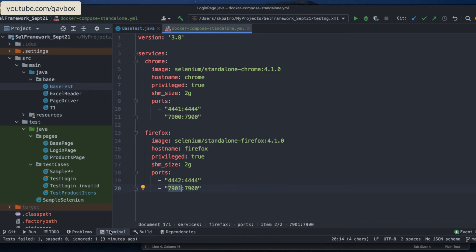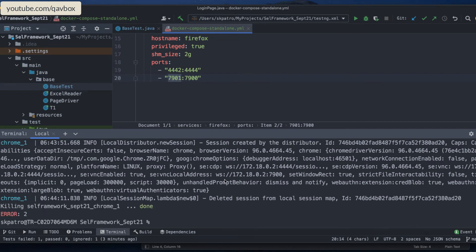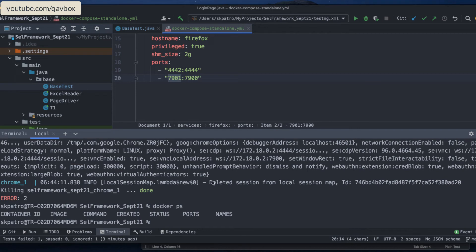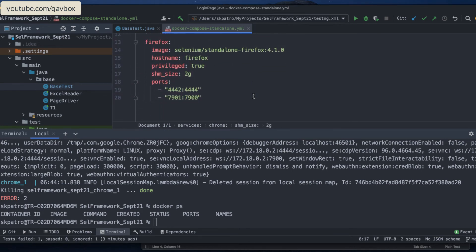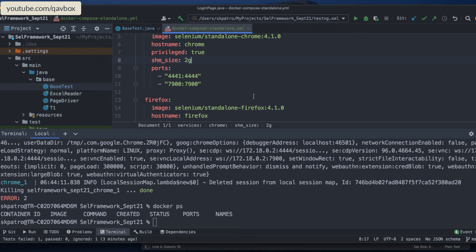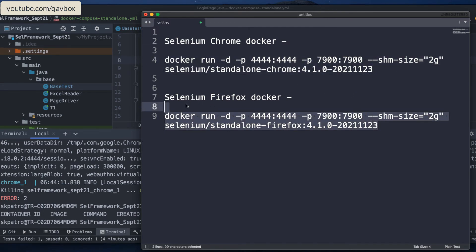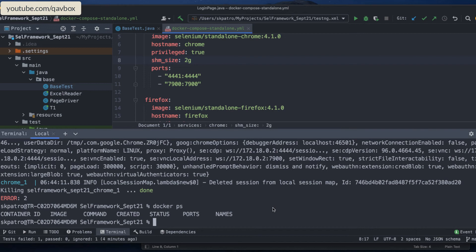I'll press Ctrl+C to stop the Docker containers. Let me run docker ps — there are no containers running now. Previously individual Docker containers were running; now I have two in my compose file. These two Docker containers are independent of each other. The benefit is that with one command I can run both containers, without copy-pasting individual commands into separate terminals. So: docker compose -f docker-compose-standalone.yml up. 'Up' means it will download the image if it's not present in your Docker engine, and if it is present it will start running it.